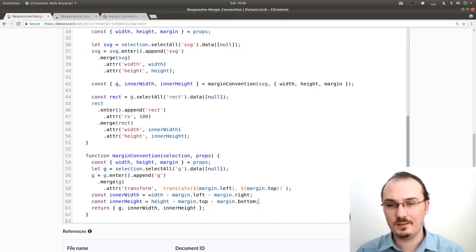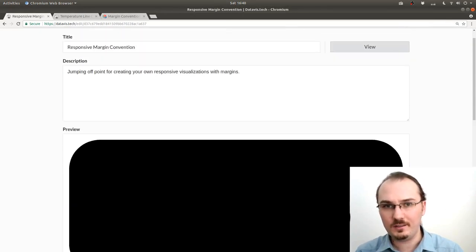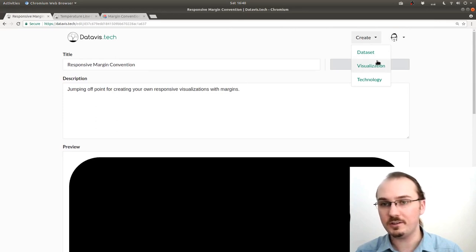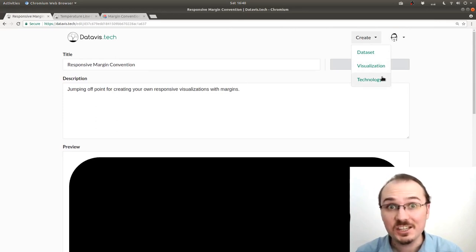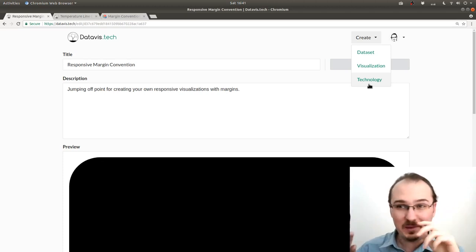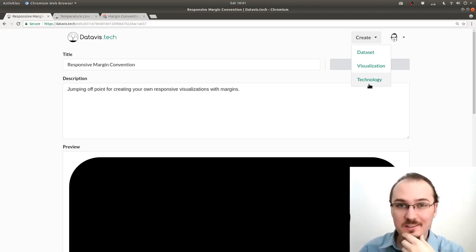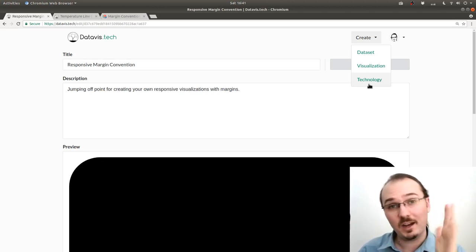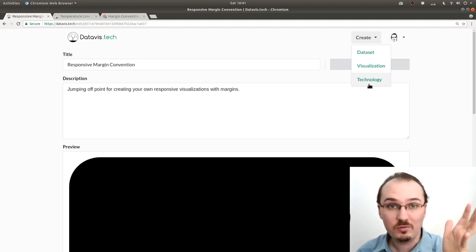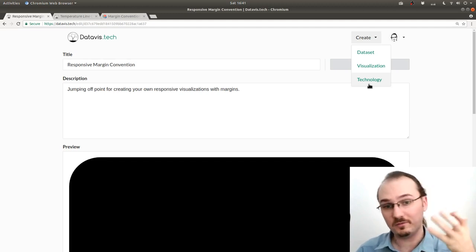See, up here in the create menu, I could create a dataset, a visualization, or a technology. A technology, and maybe it's sort of a funny name, but it's basically a JavaScript chunk of code, a JavaScript file.